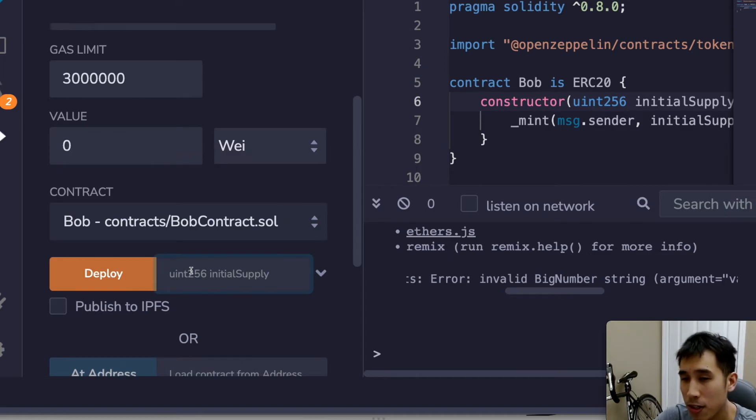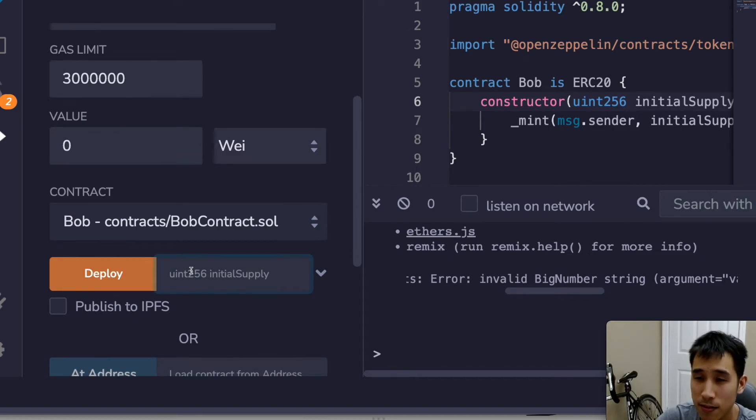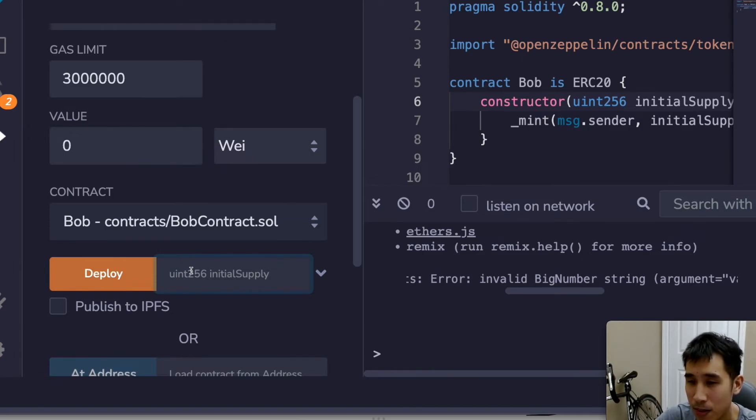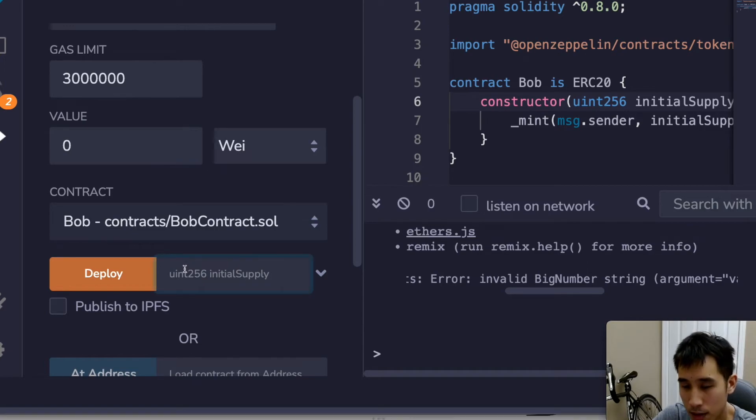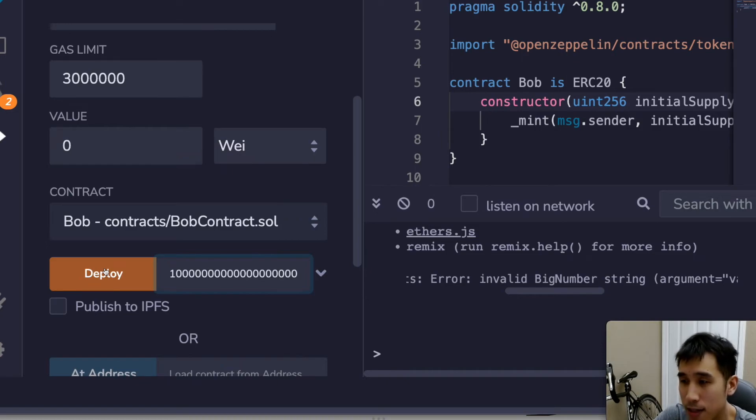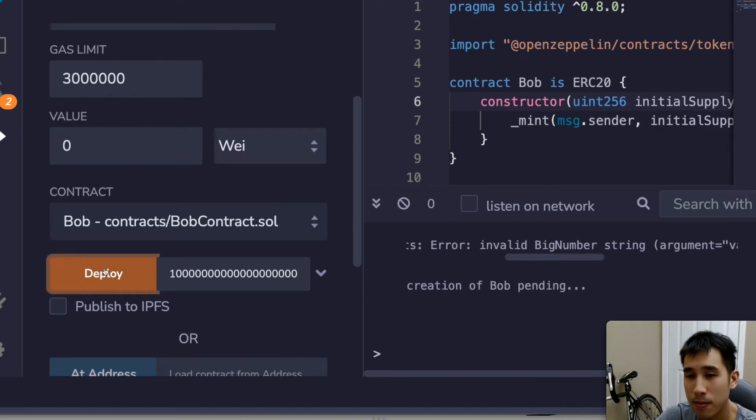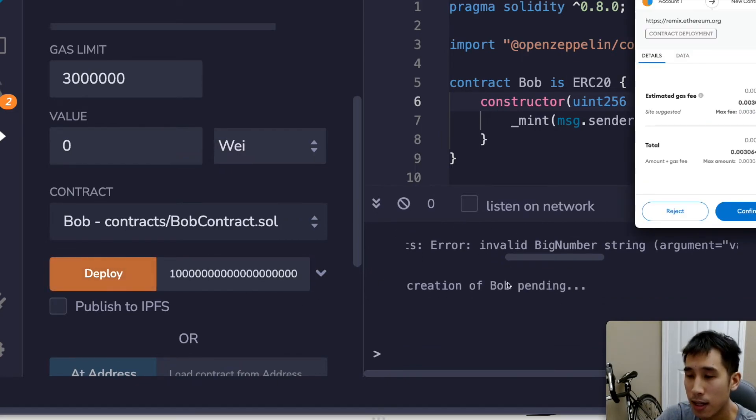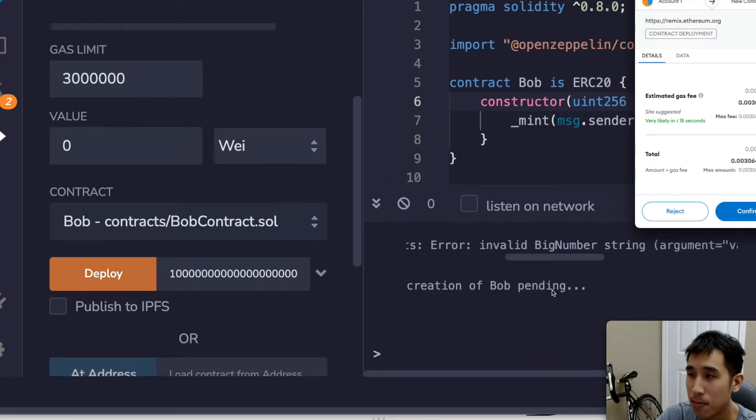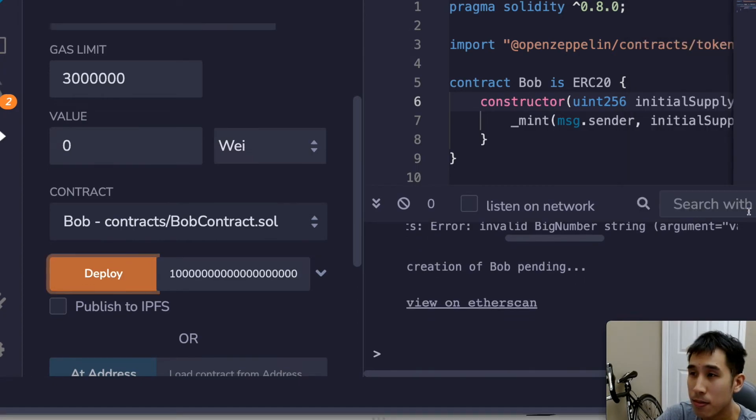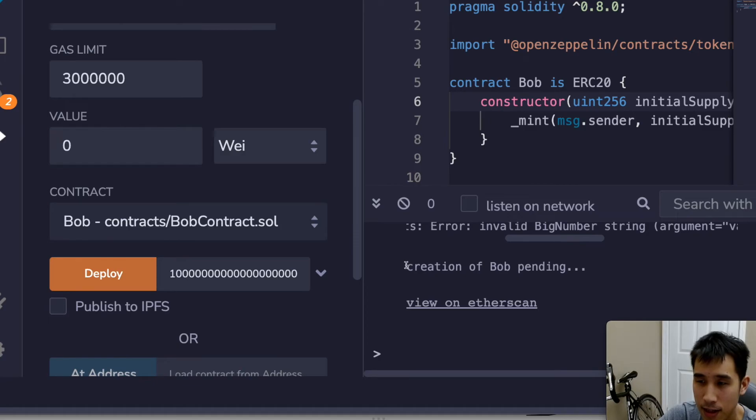So if you remember from earlier, I'm going to create 100 tokens and each token is divisible to 18 decimal places, which means I need a 1 followed by 20 zeros. So here I'm going to paste in the 1 followed by 20 zeros. And I'm going to click deploy. And now the creation of Bob is pending. And I will confirm.